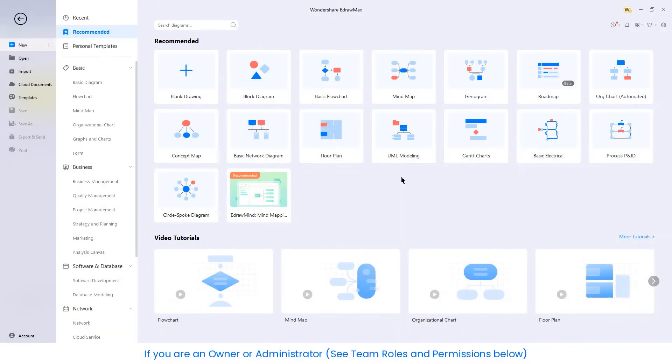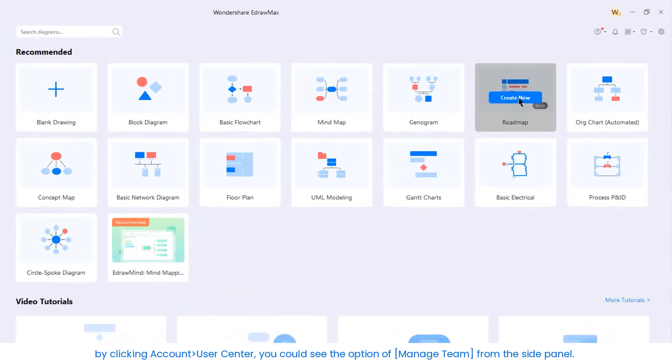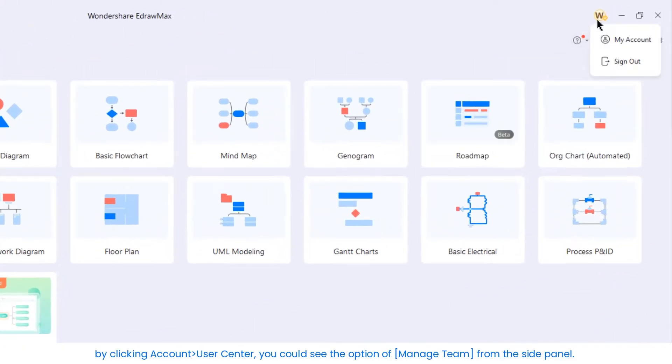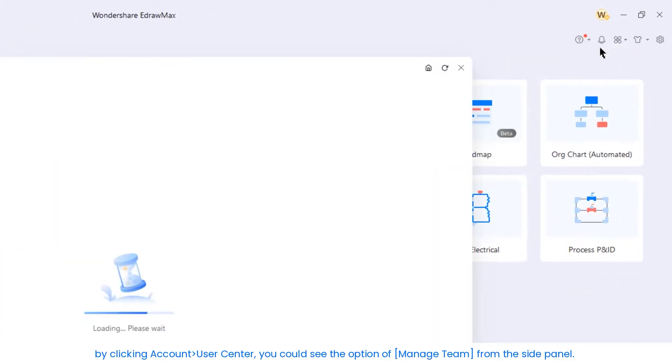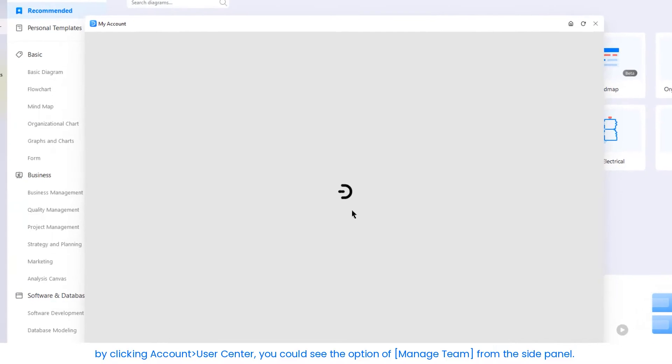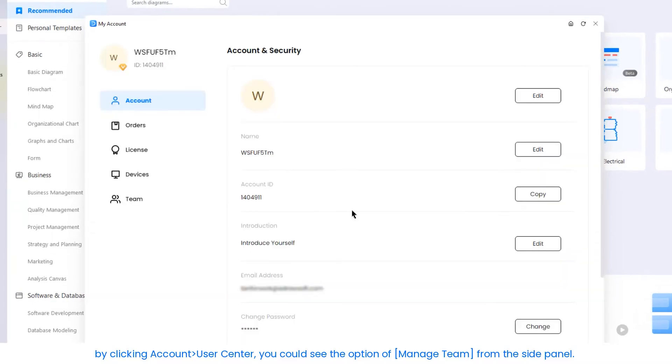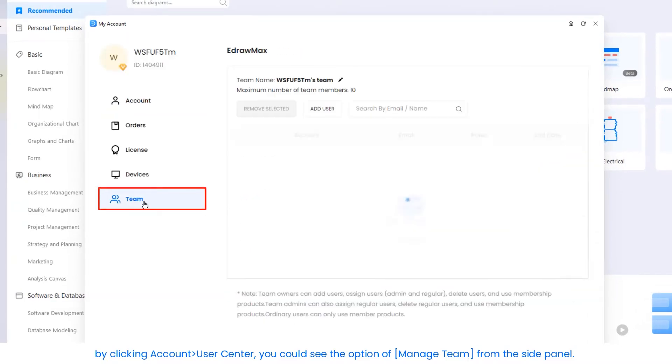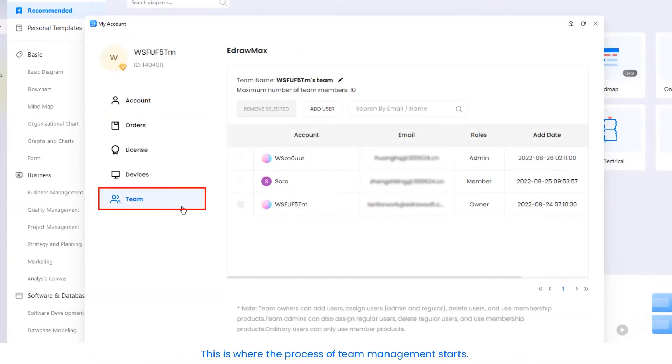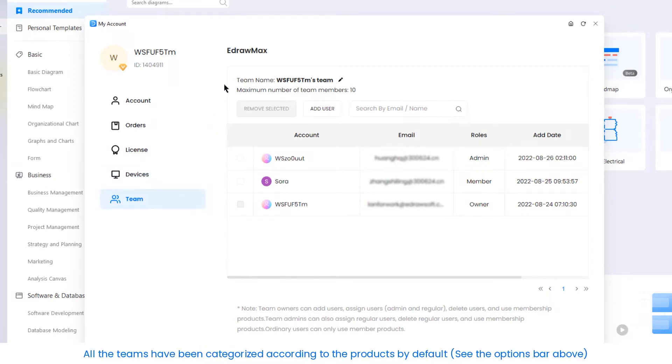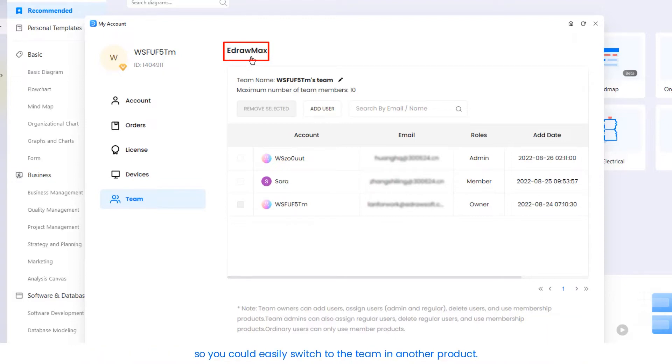If you are an owner or administrator, by clicking Account User Center, you can see the option to manage team from the side panel. This is where the process of team management starts. All the teams have been categorized according to the products by default. See the options bar above so you could easily switch between teams.